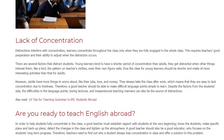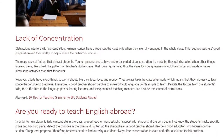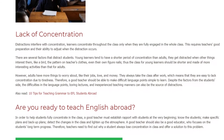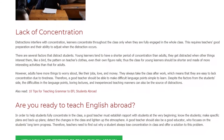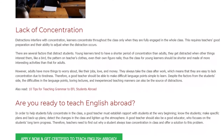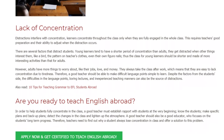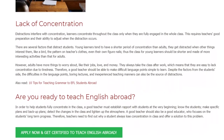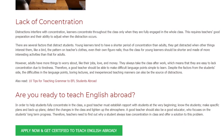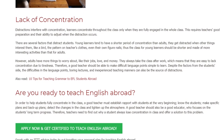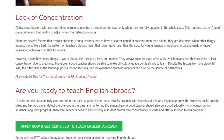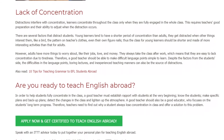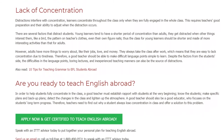However, adults have more things to worry about, like their jobs, love, and money. They often take classes after work, which means they easily lose concentration due to tiredness. Therefore, a good teacher should be able to make difficult language points simple to learn. Despite factors from the student's side, the difficulty of language points, boring lectures, and inexperienced teaching manners can also be sources of distraction.